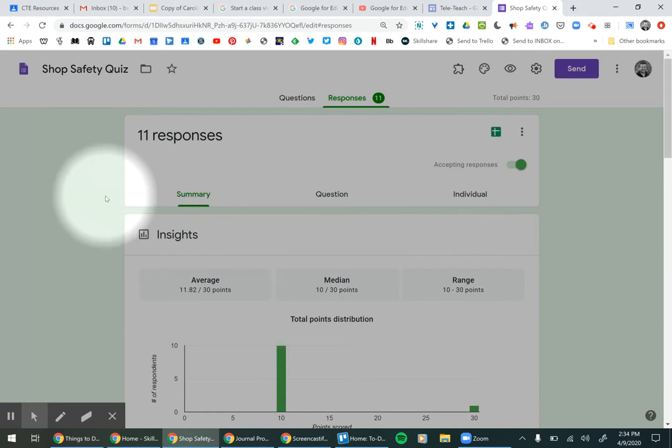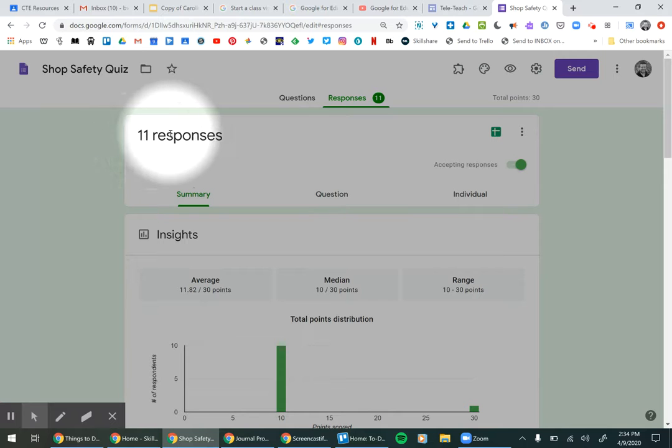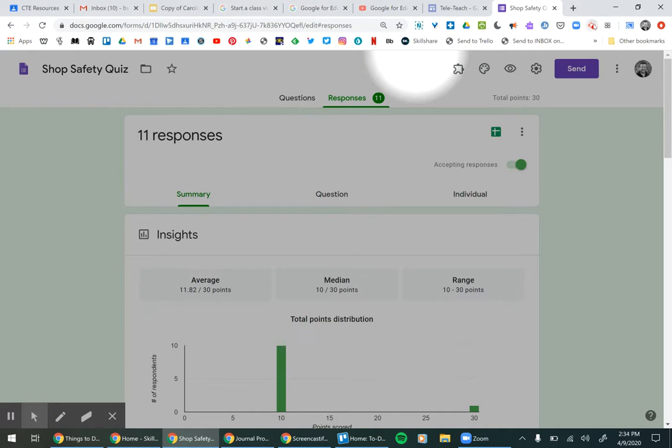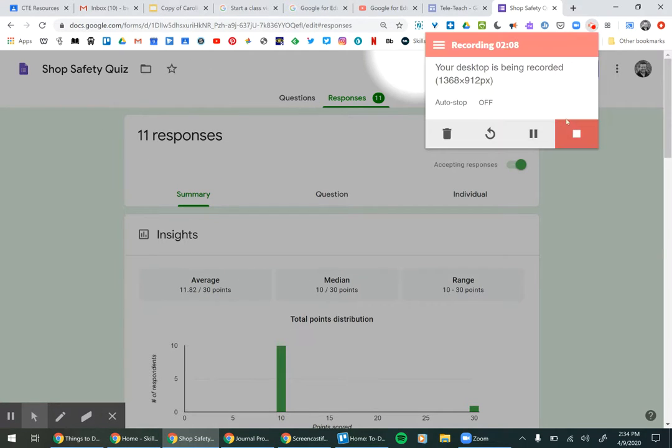So that's how you can review the responses for a Google Form quiz. Thank you.